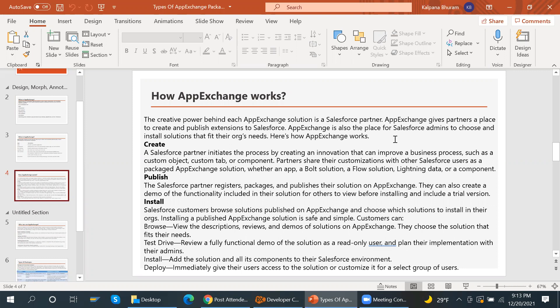Partners can also create a demo of the functionality included in their solution for others to view before installing, and include a trial version. After publishing, Salesforce customers browse AppExchange and choose a solution to install. Installing is safe and simple — customers can view descriptions, review demos, take a test drive as a read-only user, plan their implementation with admins, and finally add the solution and all its components to their Salesforce environment.